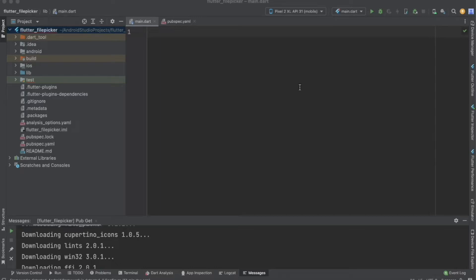In this vlog we are going to deal with the implementation of file picker in your Flutter application. The reason we are making use of this particular file picker is that we are going to pick up a file and upload it to the server. The file here is an image — we are going to select an image from our gallery and upload it to the server.